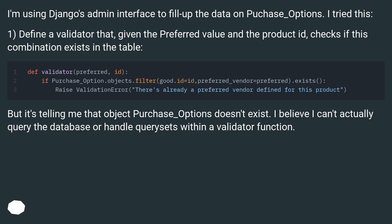But it's telling me that object Purchase_Options doesn't exist. I believe I can't actually query the database or handle querysets within a validator function.